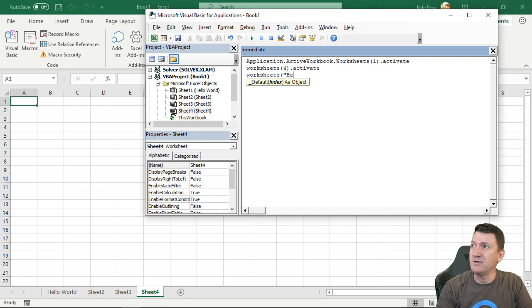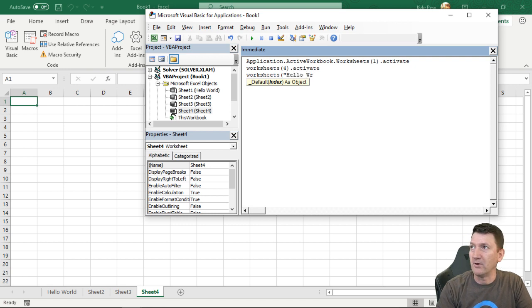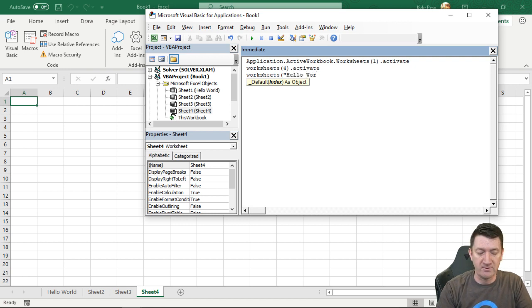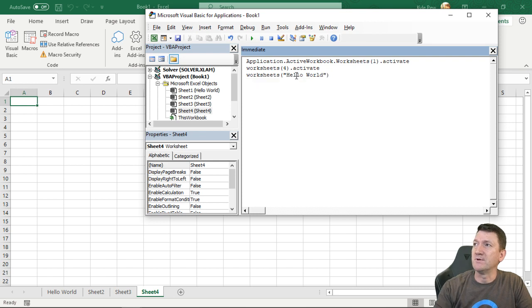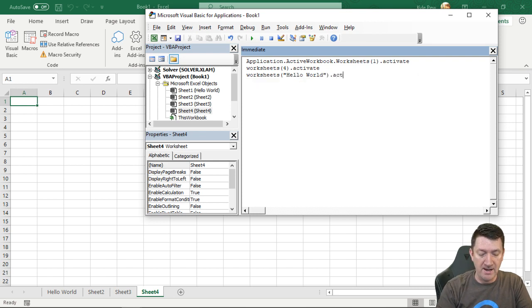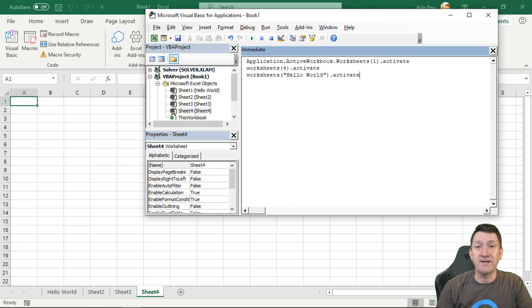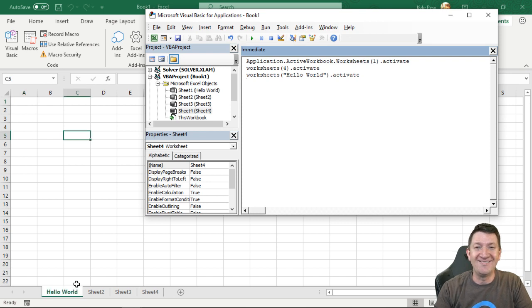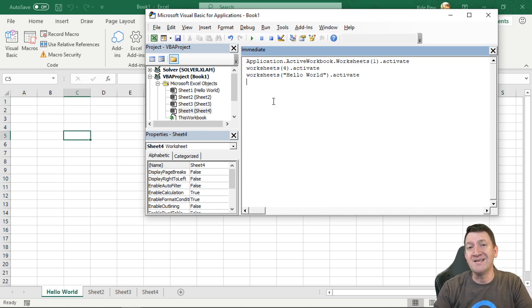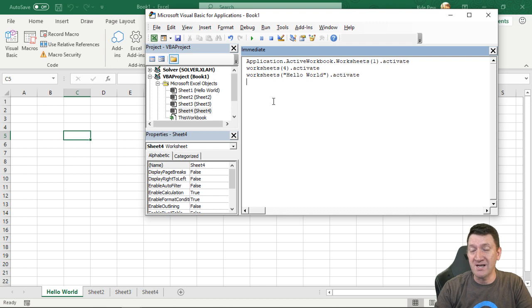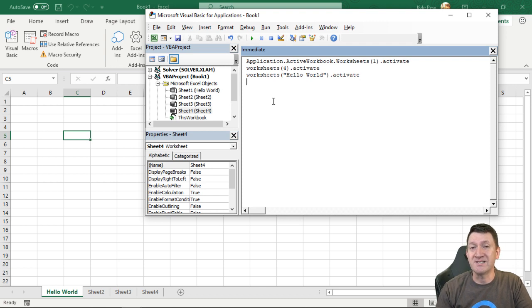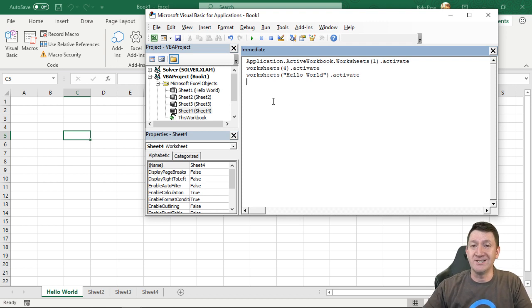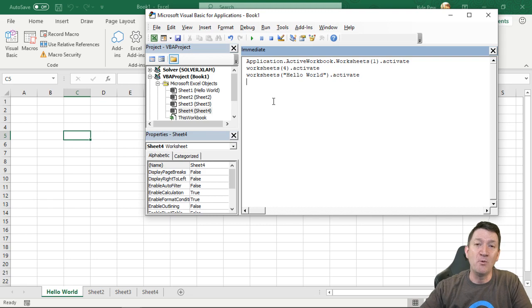So the index can also be the name of a worksheet. So I could say in quotes, hello world. Let's make sure I spell it correctly. Close that parentheses. Dot activate. And I'll hit my enter key. And it takes me to hello world. So this is all utilizing the worksheets object. Which consists of all of the worksheets within the workbook.